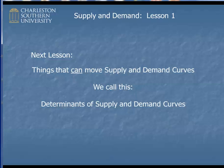Okay, so that's the end of lesson number one. In the next lesson, we'll consider what can cause a supply curve and the demand curve to move — we call these things determinants of supply and demand curves. Hope you found this helpful. Good luck.